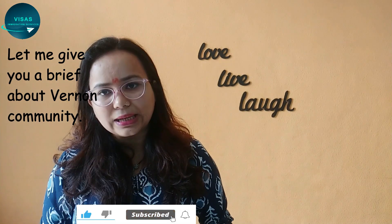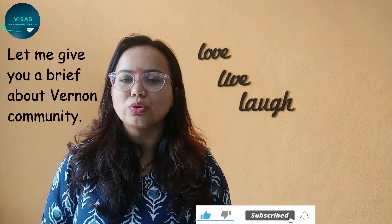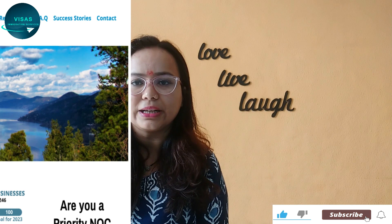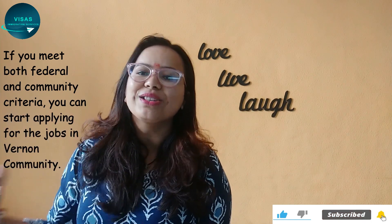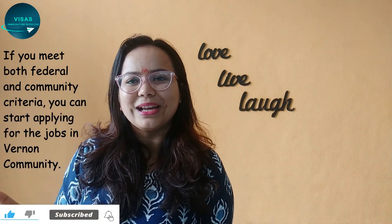After that, there is no update on the website, but I will also update you. The total recommendations that can be made is a maximum of 300. So far, new immigrants including family members total 103, with a maximum of 450 that can be invited. Supported businesses issued: 17, with a maximum of 100. There are many applications pending, meaning they can still get a recommendation letter. You can apply before receiving a recommendation letter — first apply to the community, and if you have a job in that community, you will get a recommendation letter.